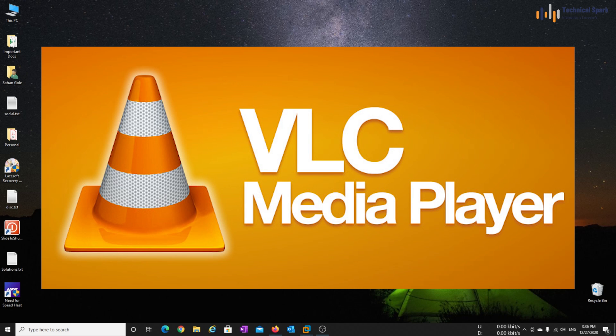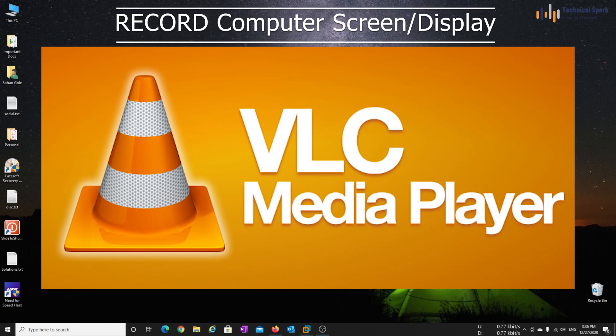As I said, VLC can only record your computer screen, not the audio. So to record the audio, we'll have to do some little hard work.